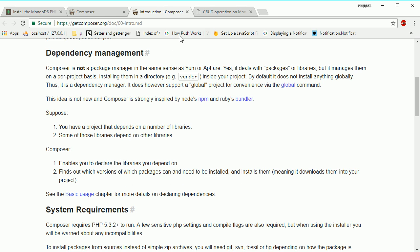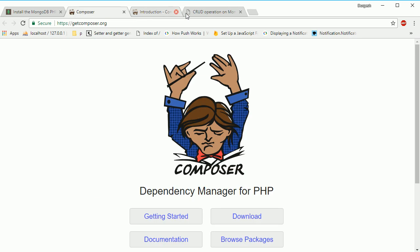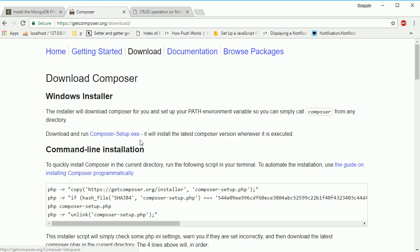Traditionally, we download libraries and include them in our project, then set up file references. With Composer, there's no need to do those things manually - Composer handles it all for you.